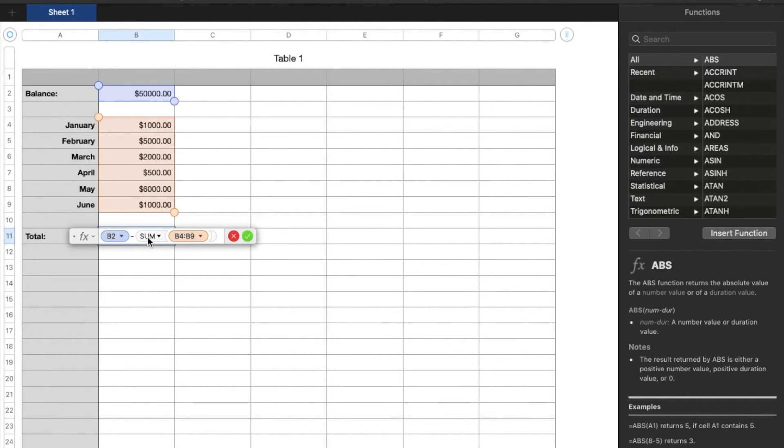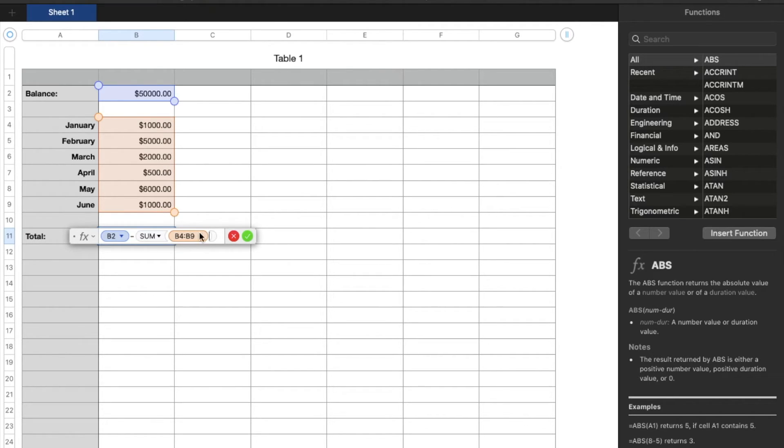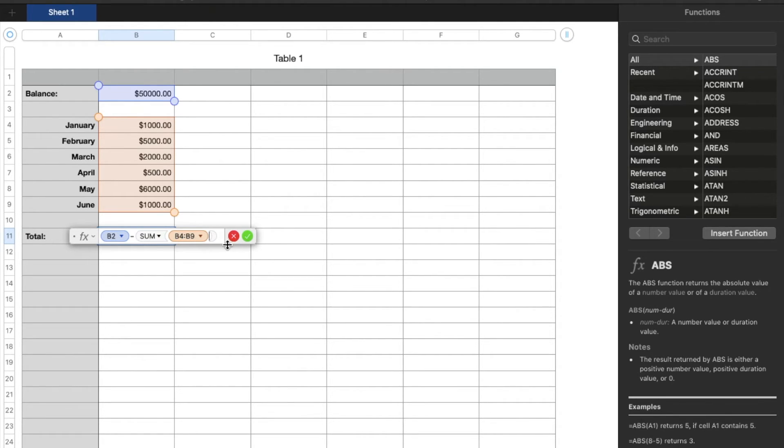So as you can see, what this is doing is it's taking the first number here, $50,000 minus the sum of all of these numbers. Make sure you have these parentheses so the sum knows which numbers to specifically group together. And then I'm going to hit this checkbox key.